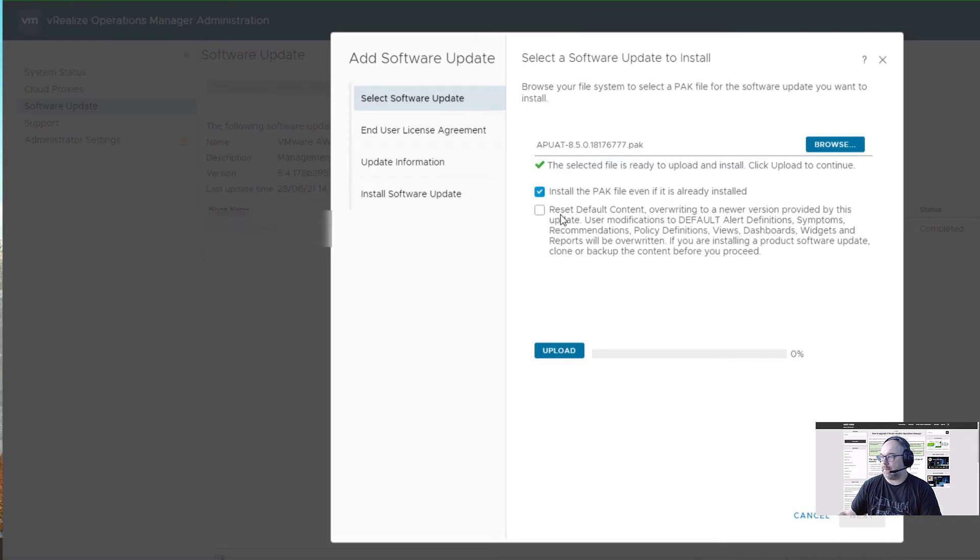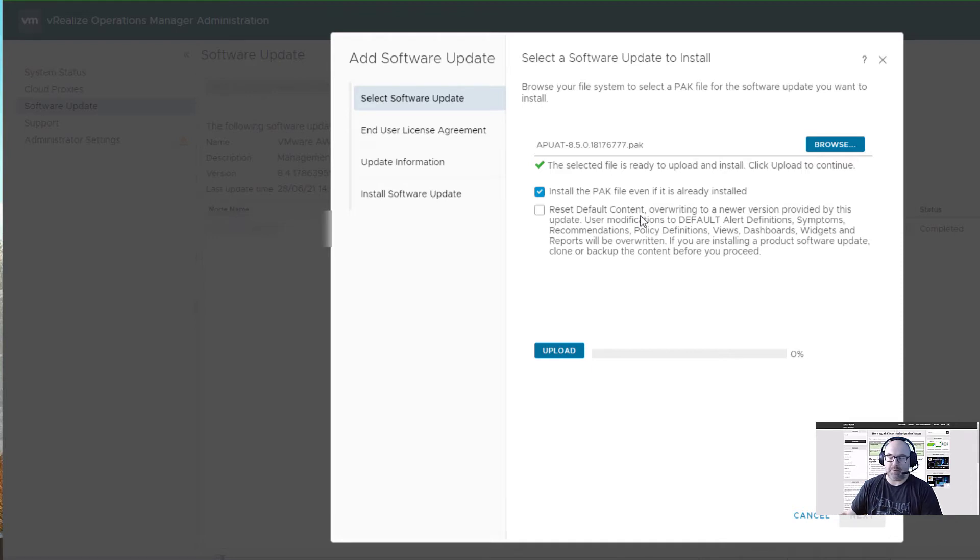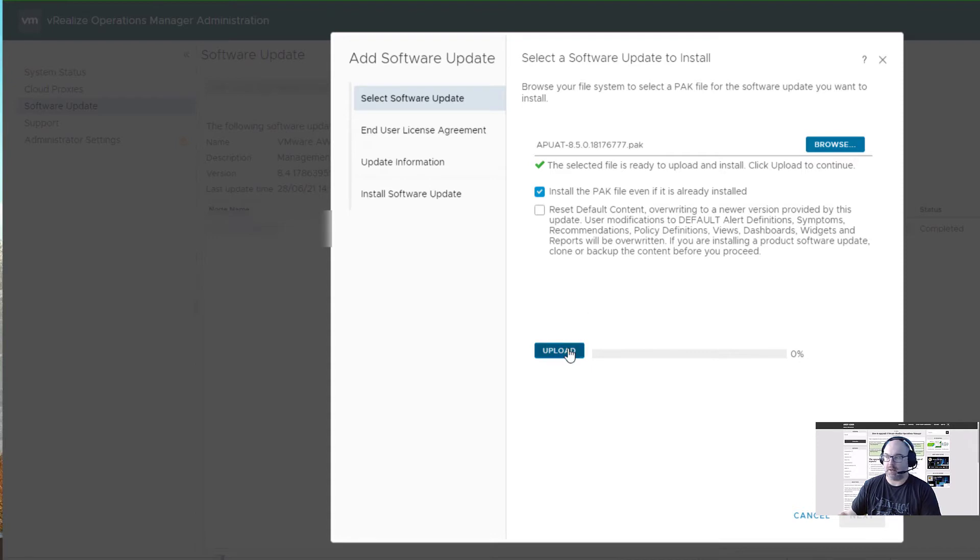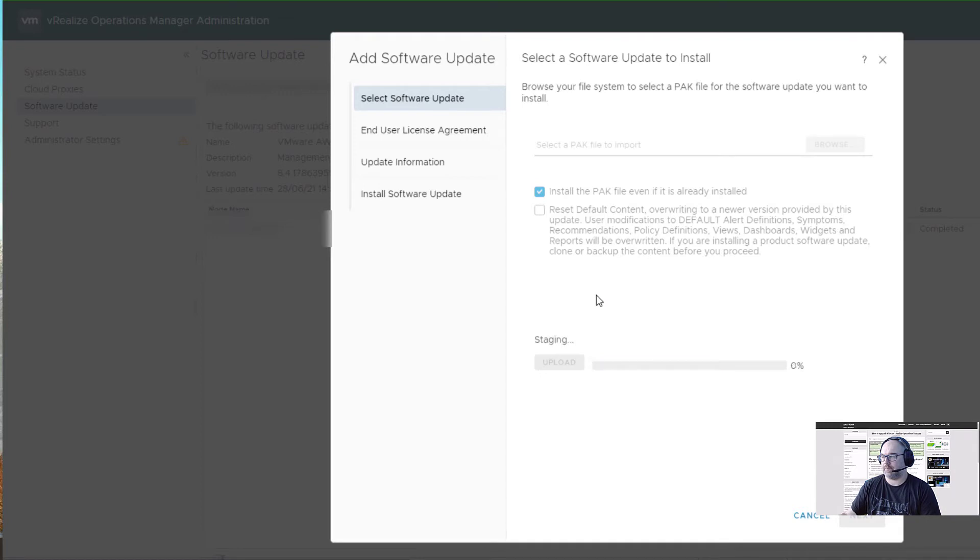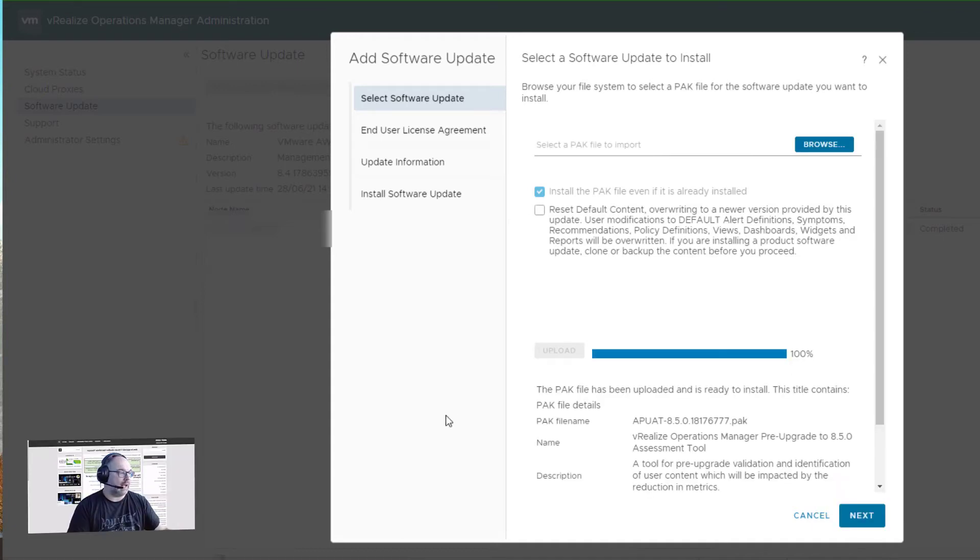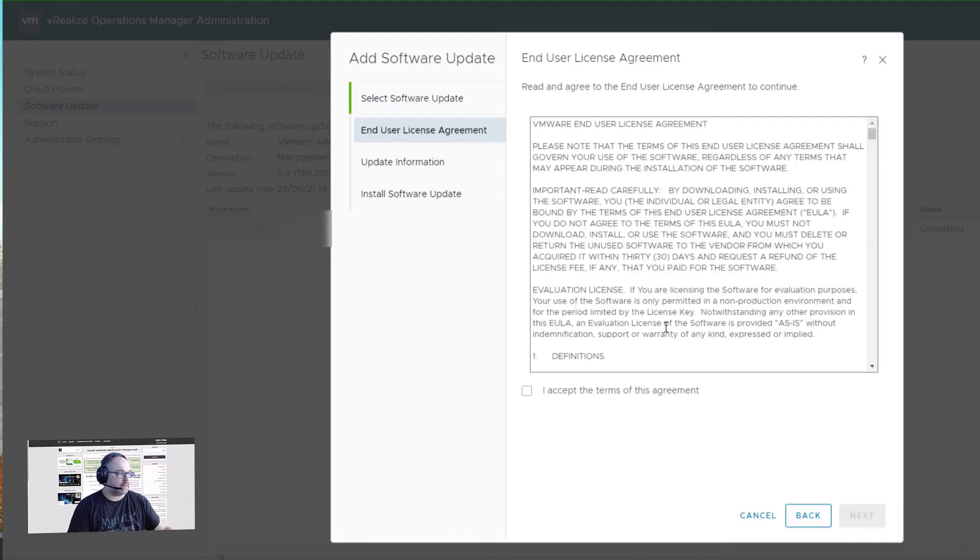We don't need to do it now, but with version 8.5, it really doesn't matter if you check that or not. Everything will be overwritten anyway. Let's upload that file. It's staging now, so a few more moments and it's ready to be installed. Let's click Next.